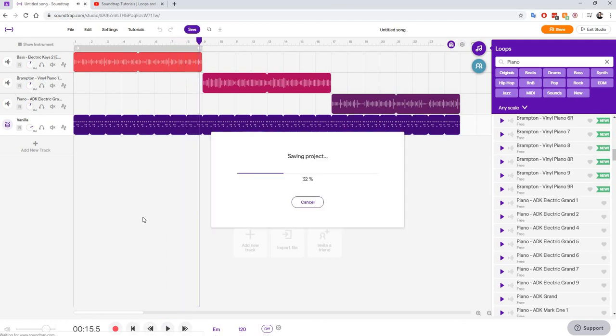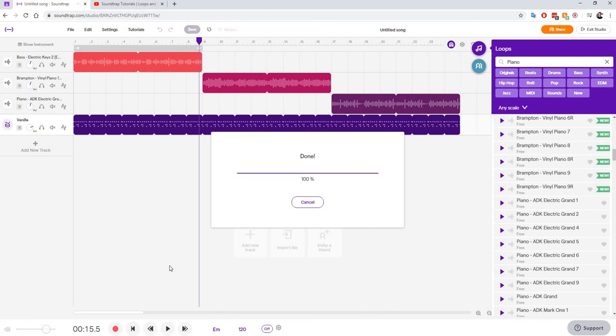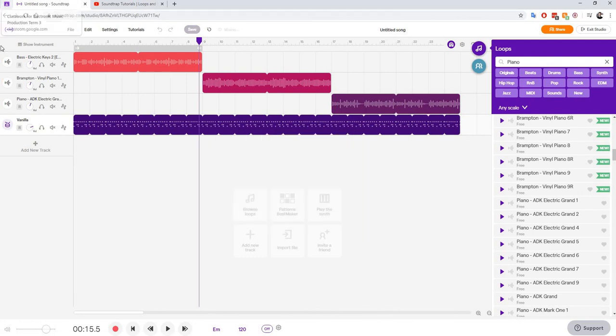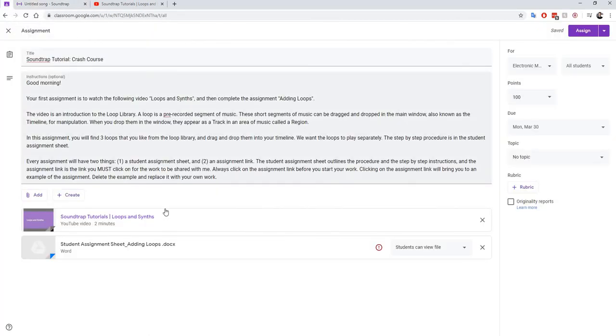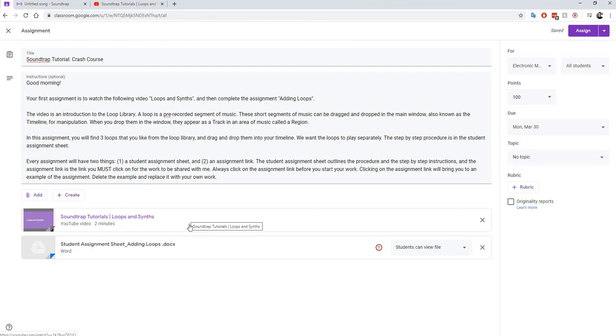All right. So there it is. Because that's my first project, you're doing two things. First, you're going to watch the Soundtrap tutorial on loops and synths.